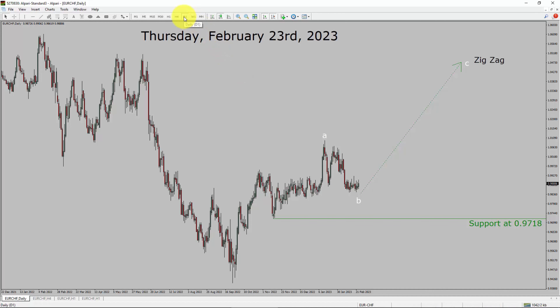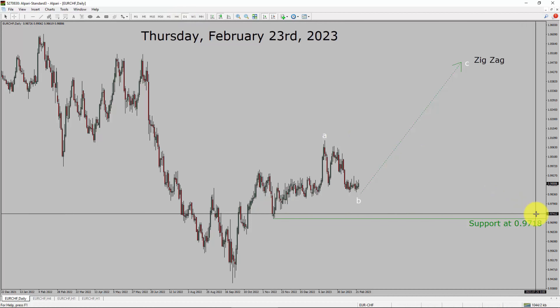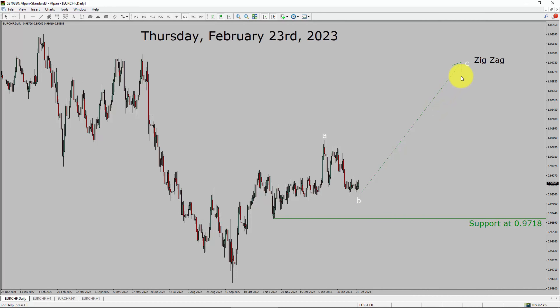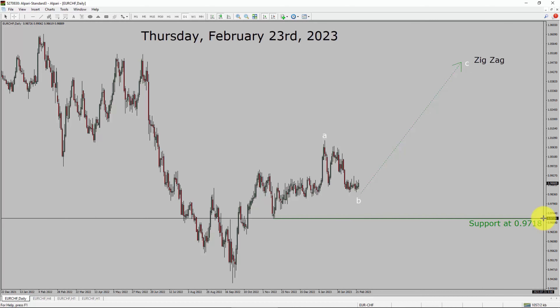Inside the daily timeframe, the trend is up in the Euro CHF pair. Daily timeframe support is present at the 0.9718 price level. Price action is most likely going to rise up to print bullish waves, with a zigzag pattern in coming trading days. A decisive bearish break below the 0.9718 support area is going to end the uptrend in the daily chart of the Euro Swiss franc currency pair.